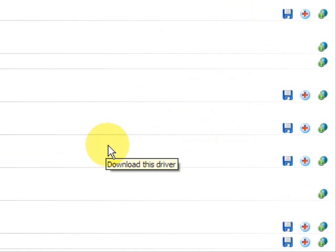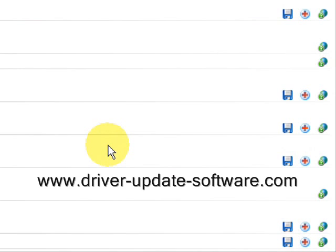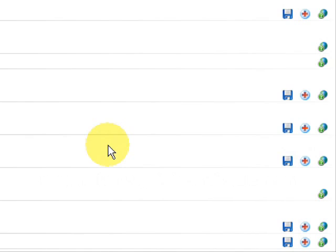So that's really all there is to it. The whole process just takes a couple of minutes. This is a very easy and excellent way to update your audio drivers. Once again, the website is www.driver-update-software.com, or you can just click the link in the description box. You'll be able to update your drivers in minutes. Alright, good luck.